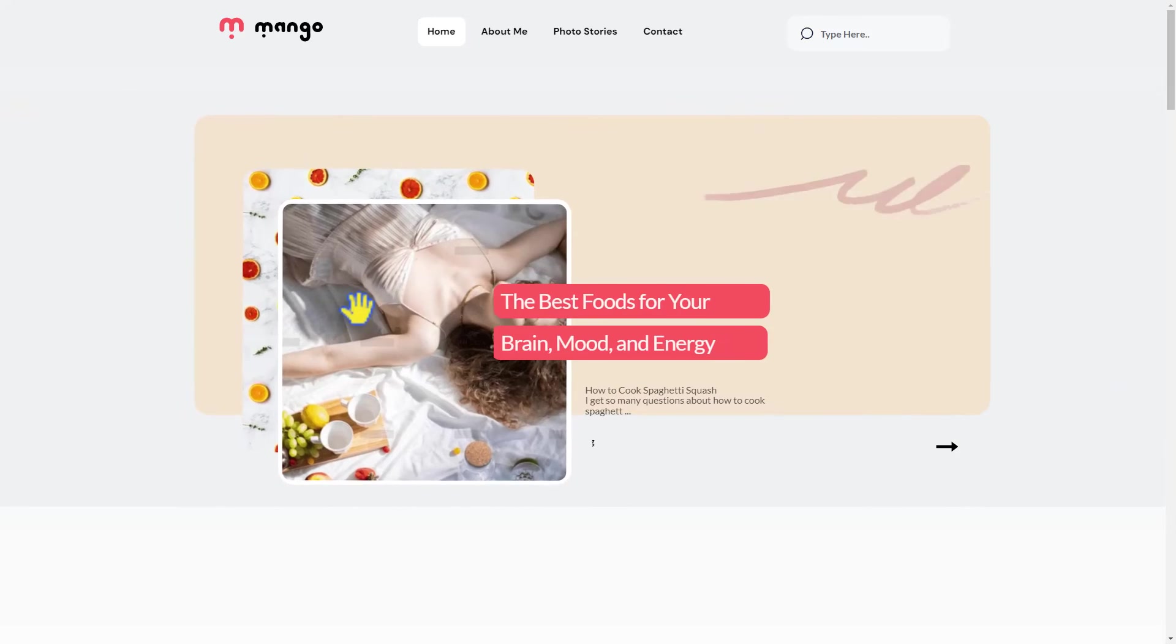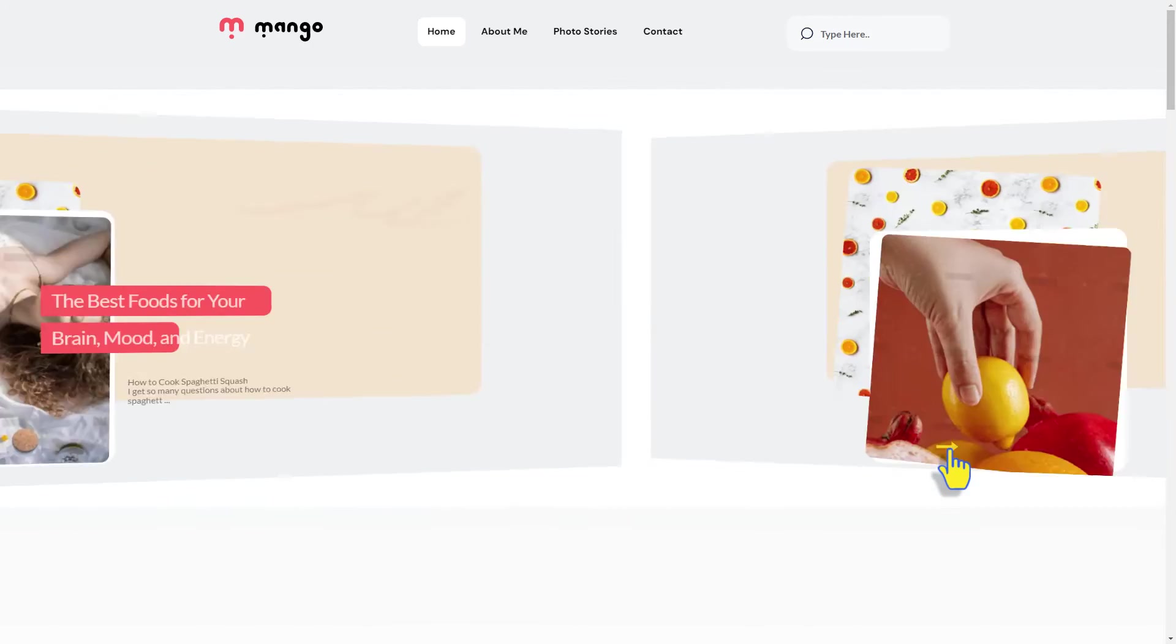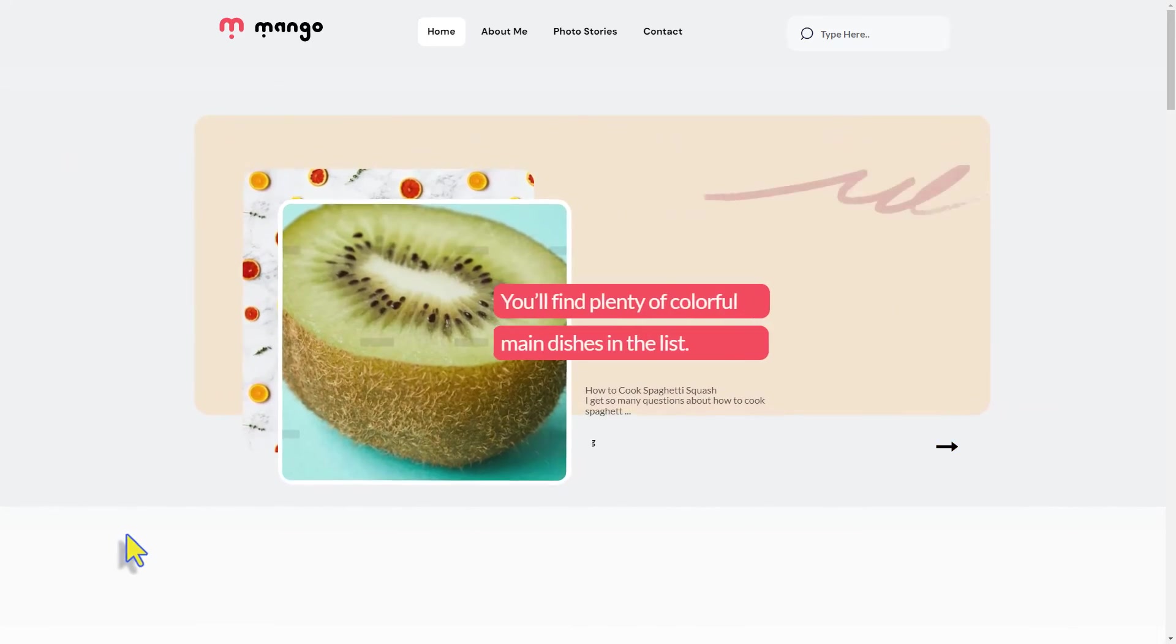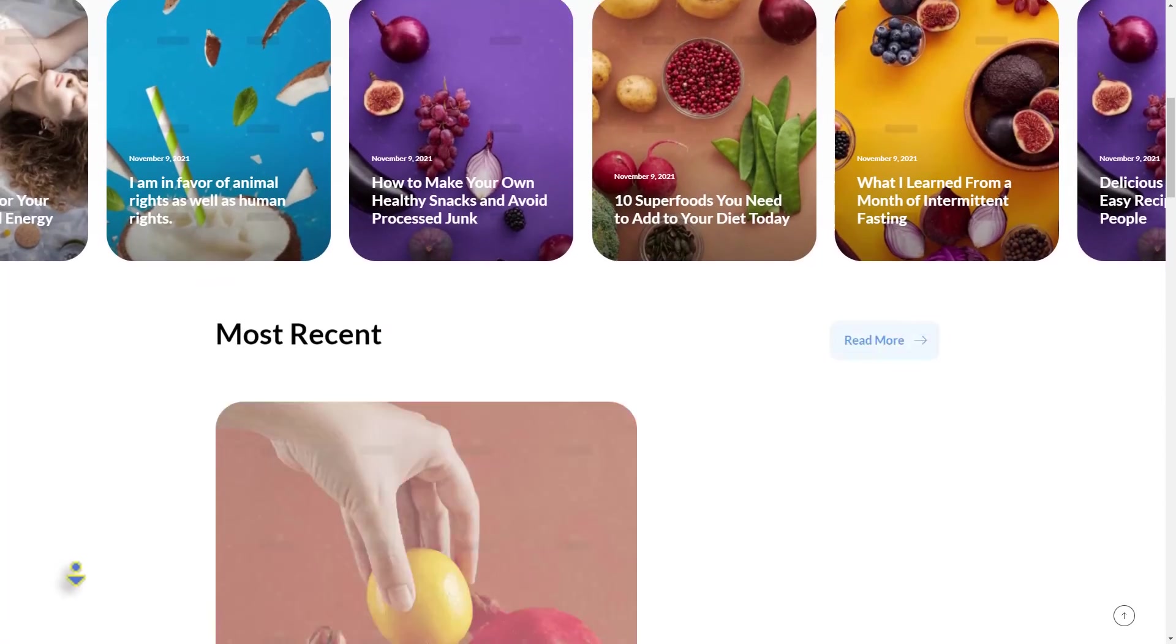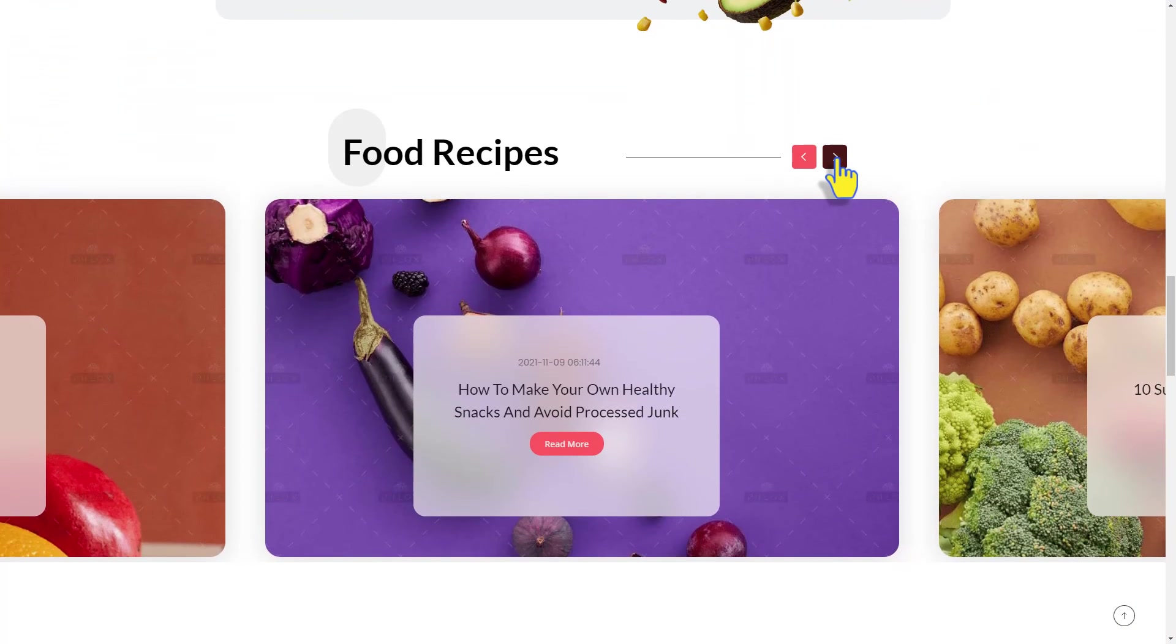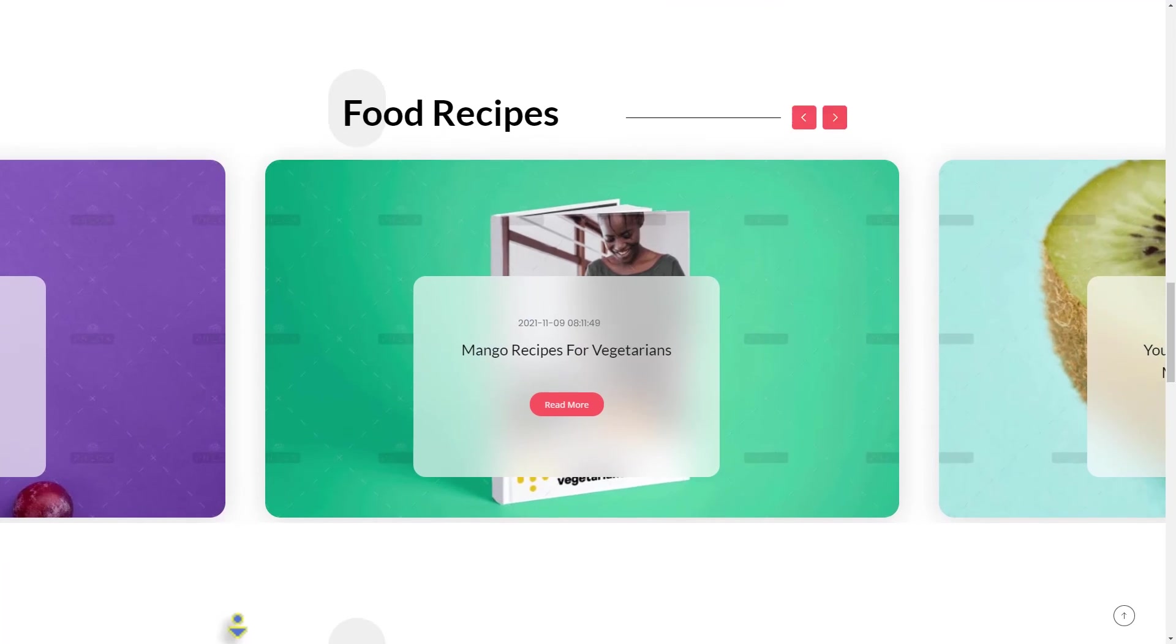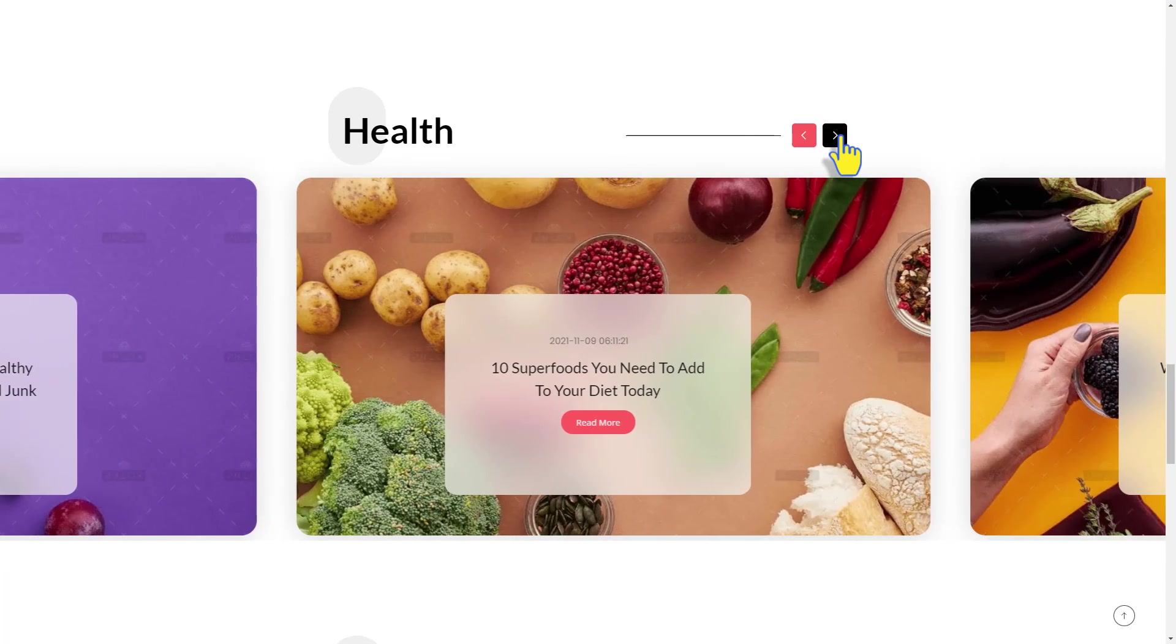This is the hero section that we first created, which looks fascinating on the top. Let's see the carousels together. They look so nice on our website.